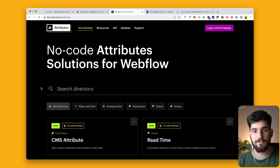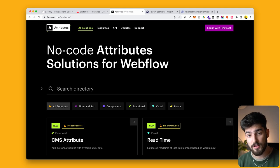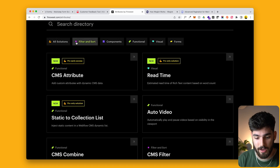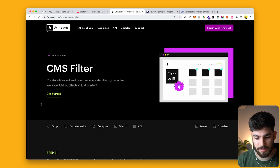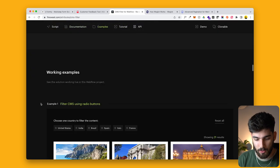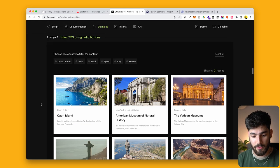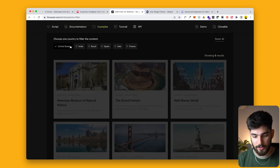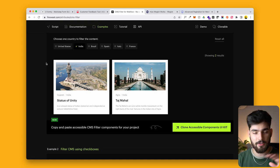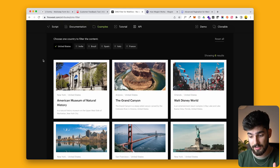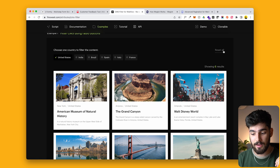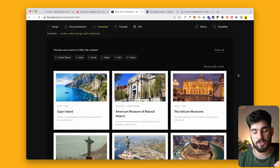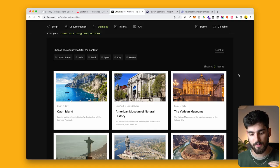Next up is the FN Suite attributes. I've talked about FN Suite before, particularly the attributes function. I want to talk specifically about the CMS filter. Scrolling down, we can see an example filtering by different countries and viewing the cities within them. This is fantastic. Imagine the different use cases — if you're creating a marketplace, a job board, or anything that requires a large filter, this is super valuable.